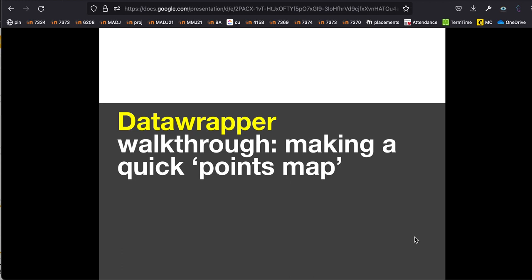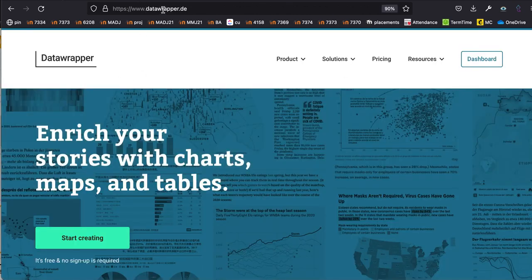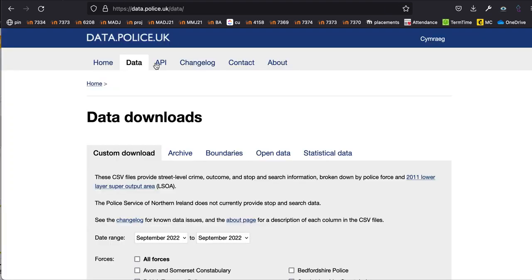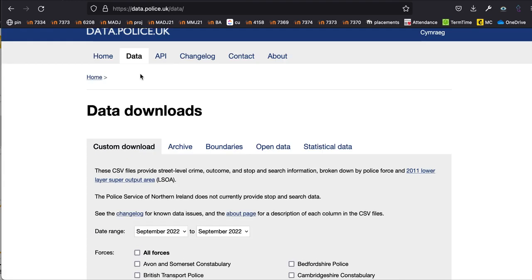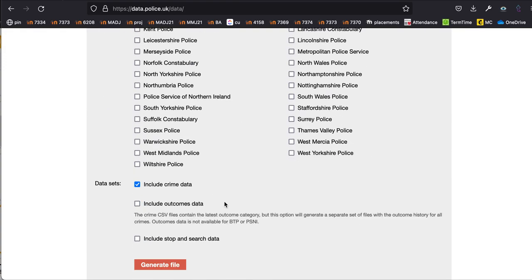In this video I'm going to walk quickly through making a really basic map in Data Wrapper, the data visualisation tool. This is Data Wrapper here, the address is datawrapper.de, and the data I'm using comes from the data.police.uk website under the data downloads tab. I've gone to West Midlands Police and downloaded crime data.